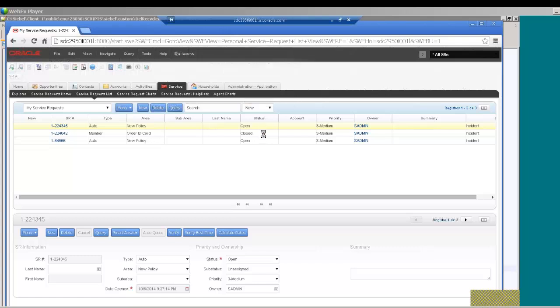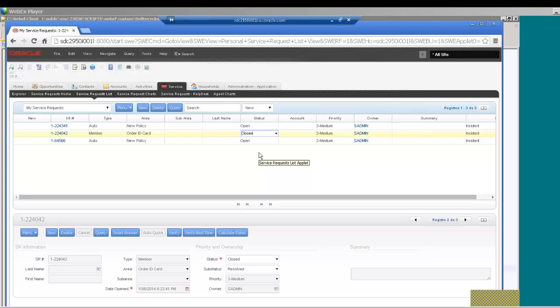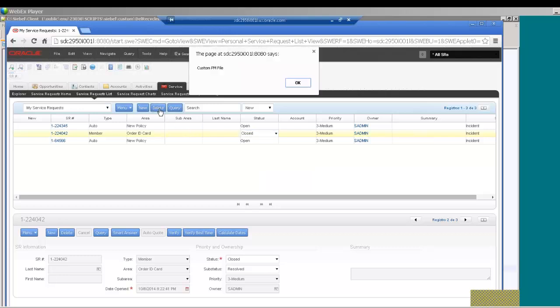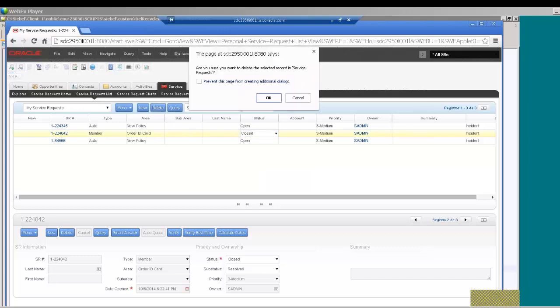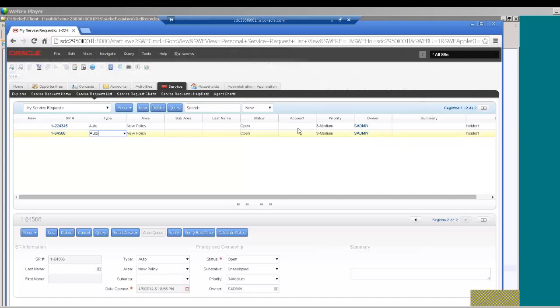Now let me go into a closed service request and here the custom validation, let me delete the record. It's now executing the standard message and the record is deleted and this is the end of the demo.